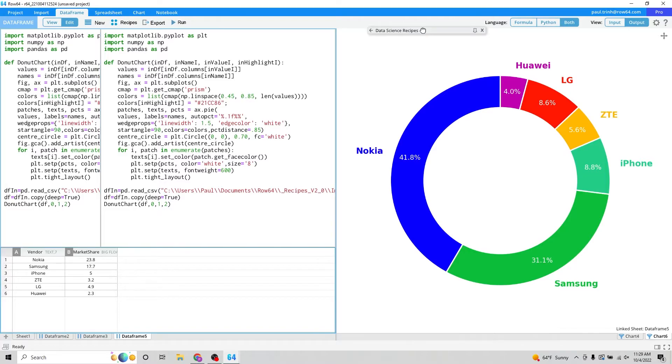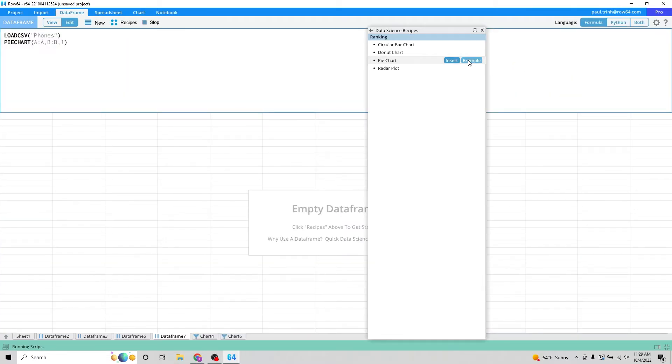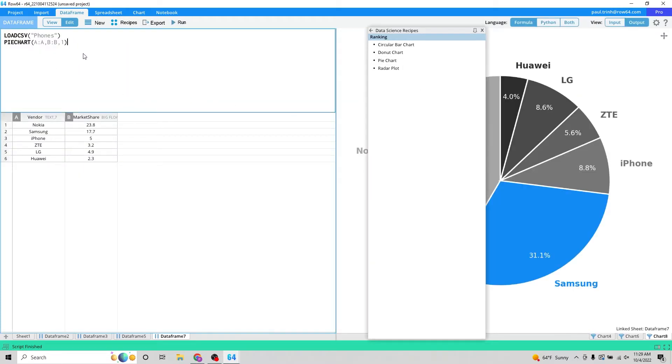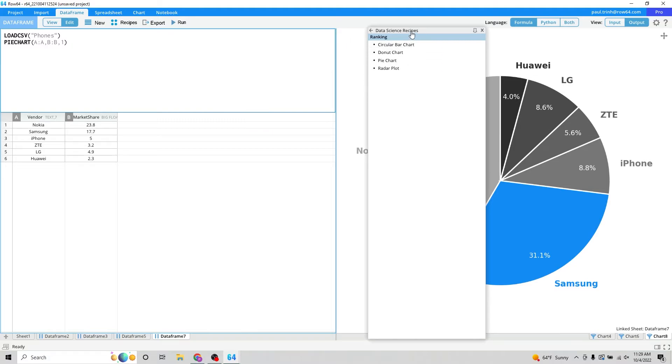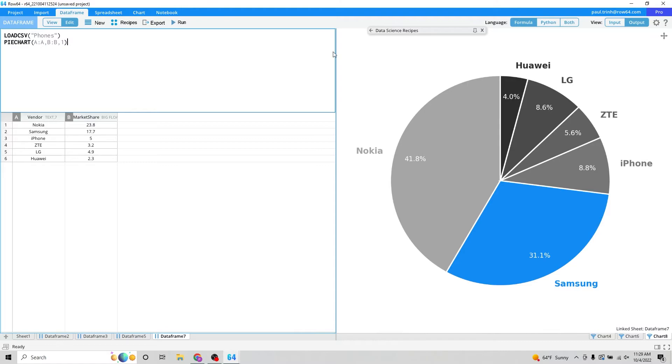So we'll go back to data science recipes. Now that you've seen the donut chart, let's move right into the pie chart. Similar data set. We're loading that same exact phone data set. You could see here rather than it being a donut chart, it's a pie chart. And it's the same concept.